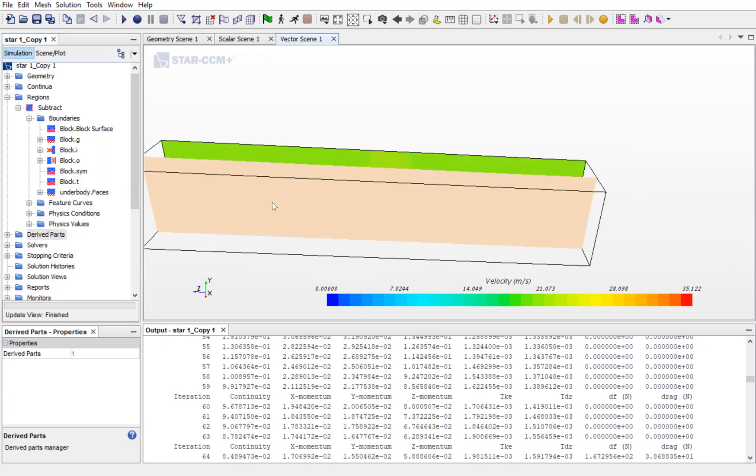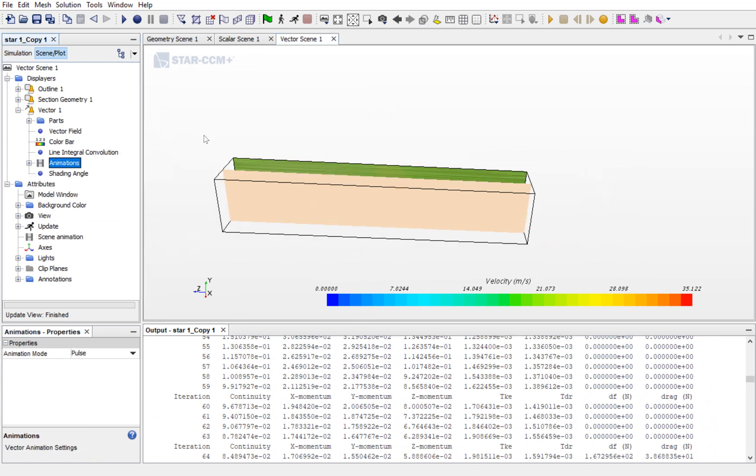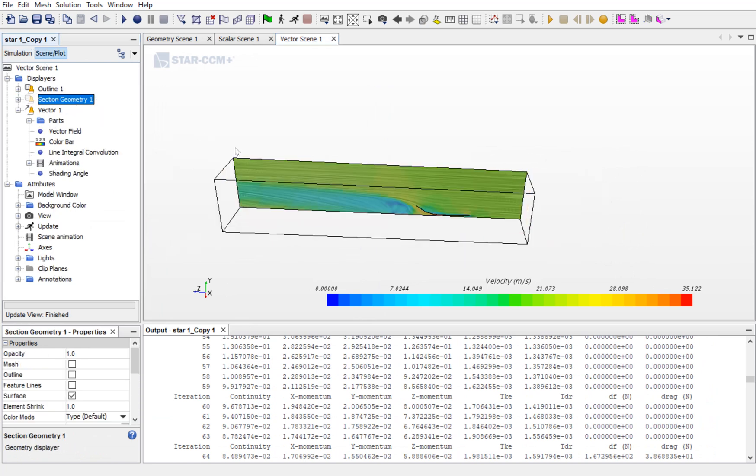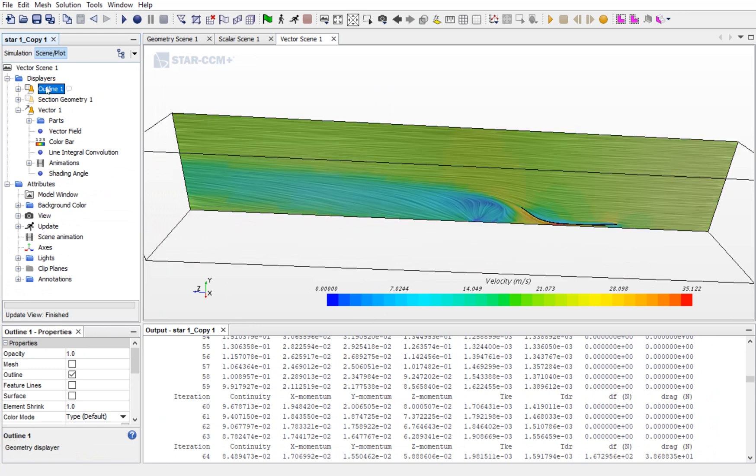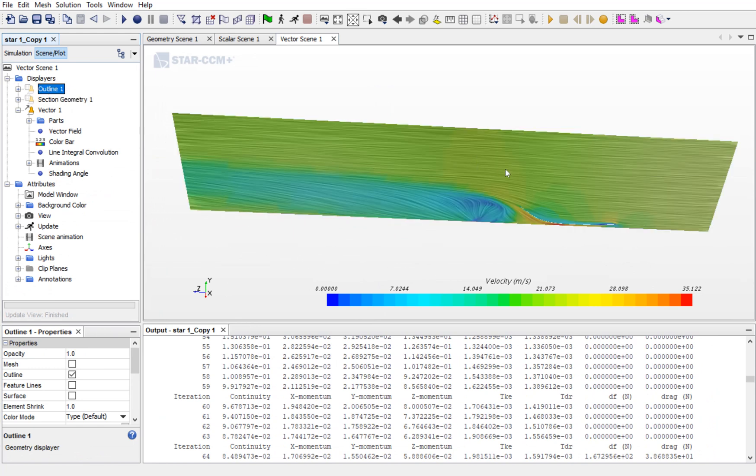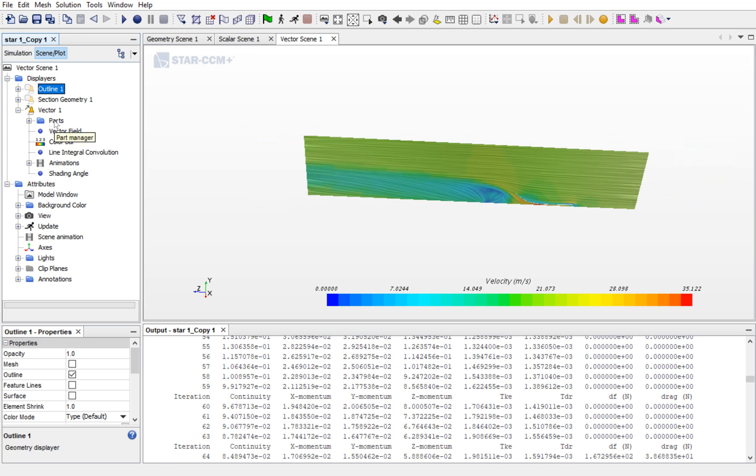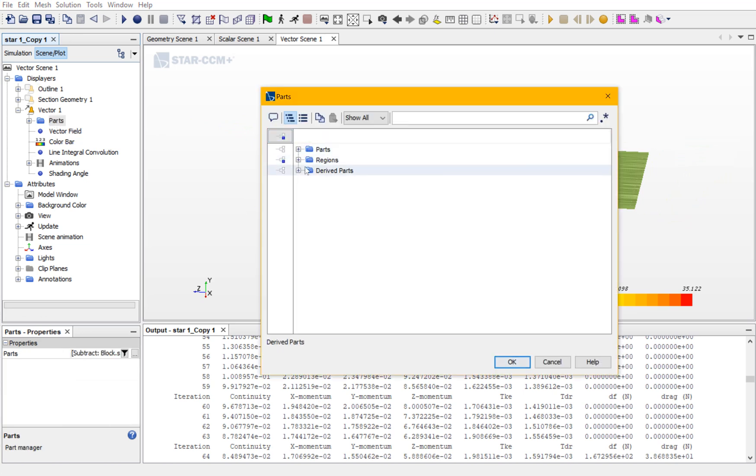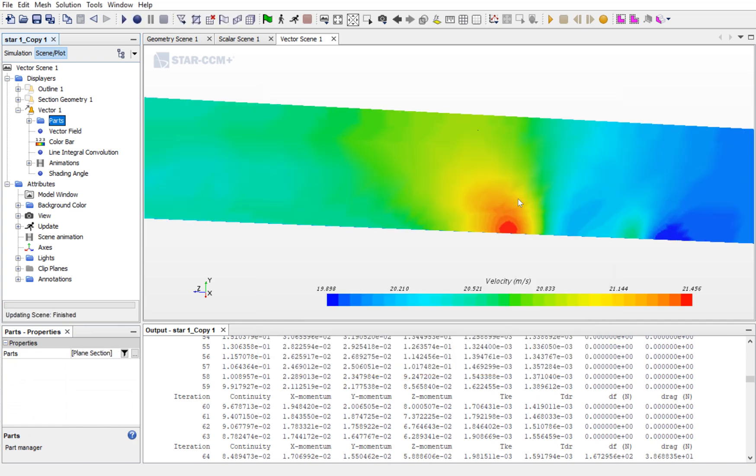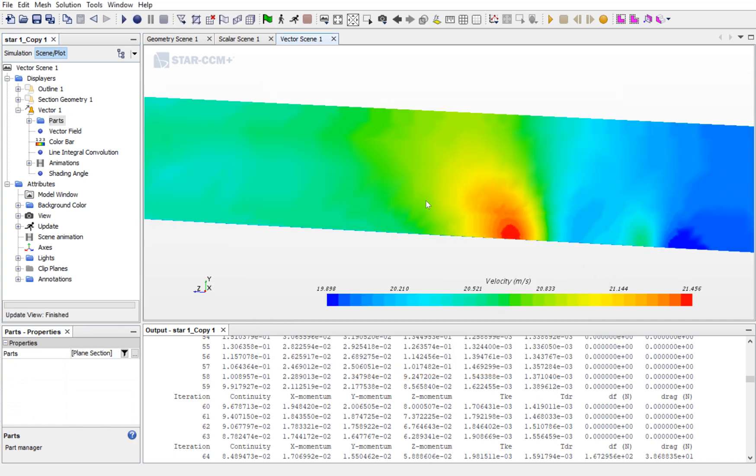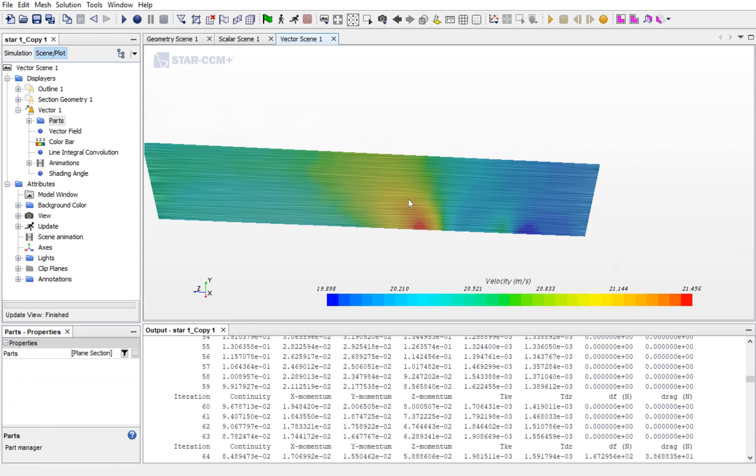You can see a plane is created over here. If you want to hide the plane, double click on the section geometry. This would hide the plane. Now, go to Vector Parts, add the section plane and remove the symmetric plane. You can see the plane is added to the geometry.